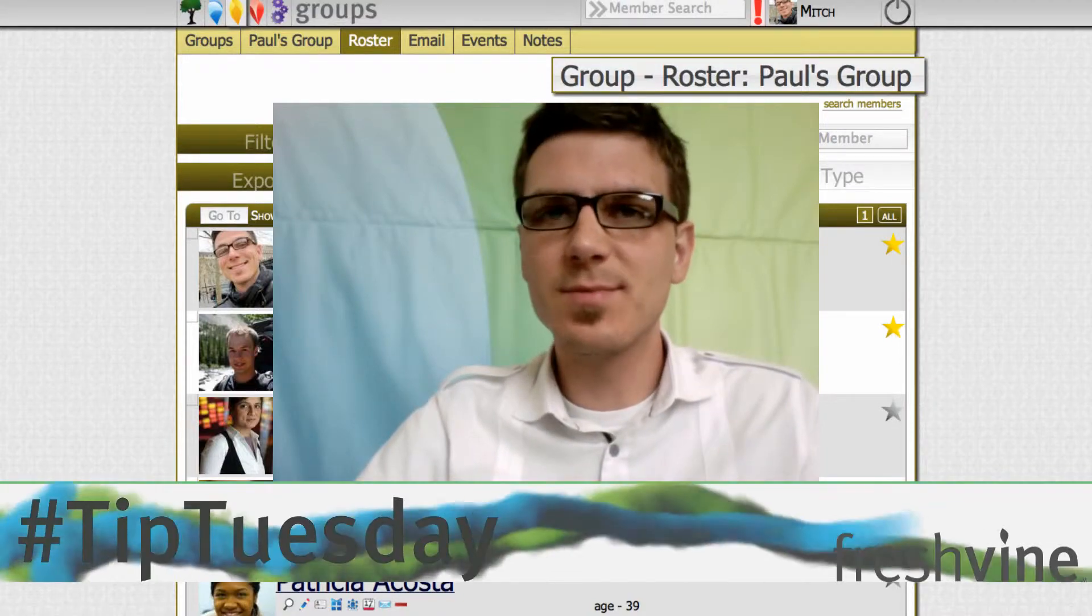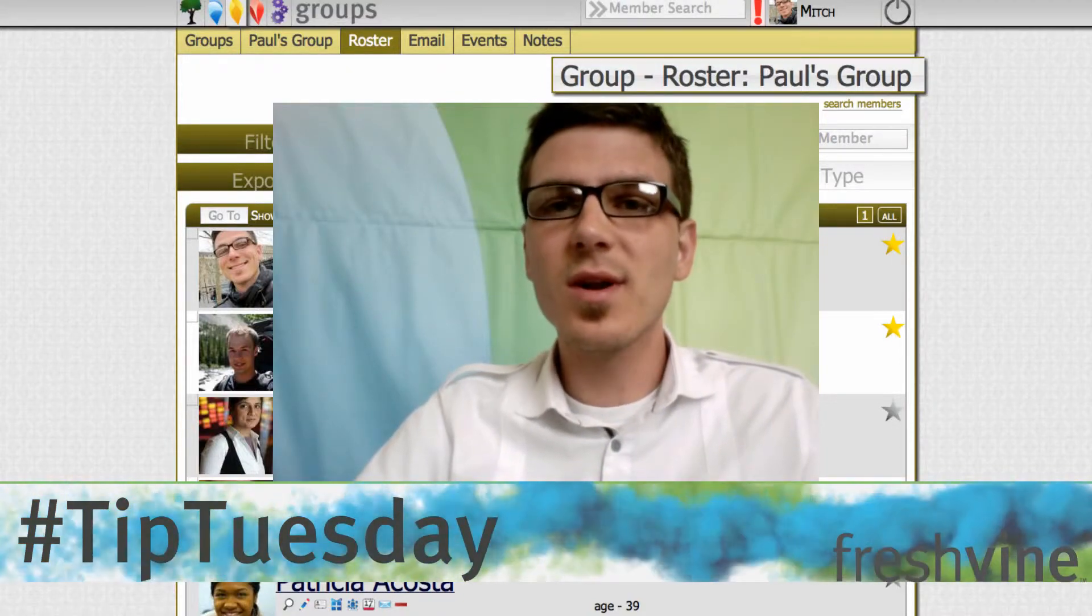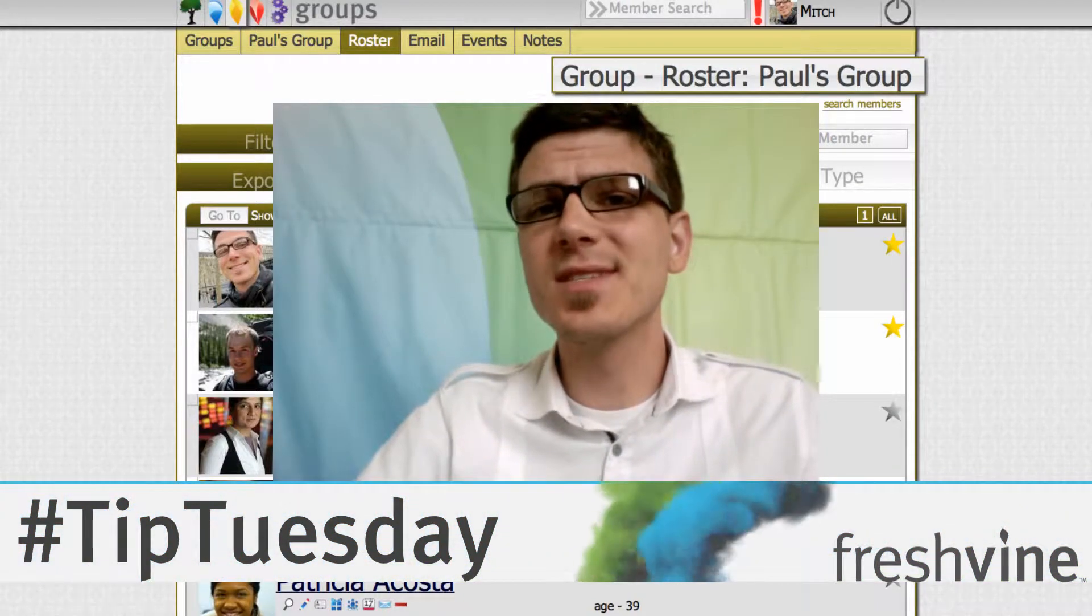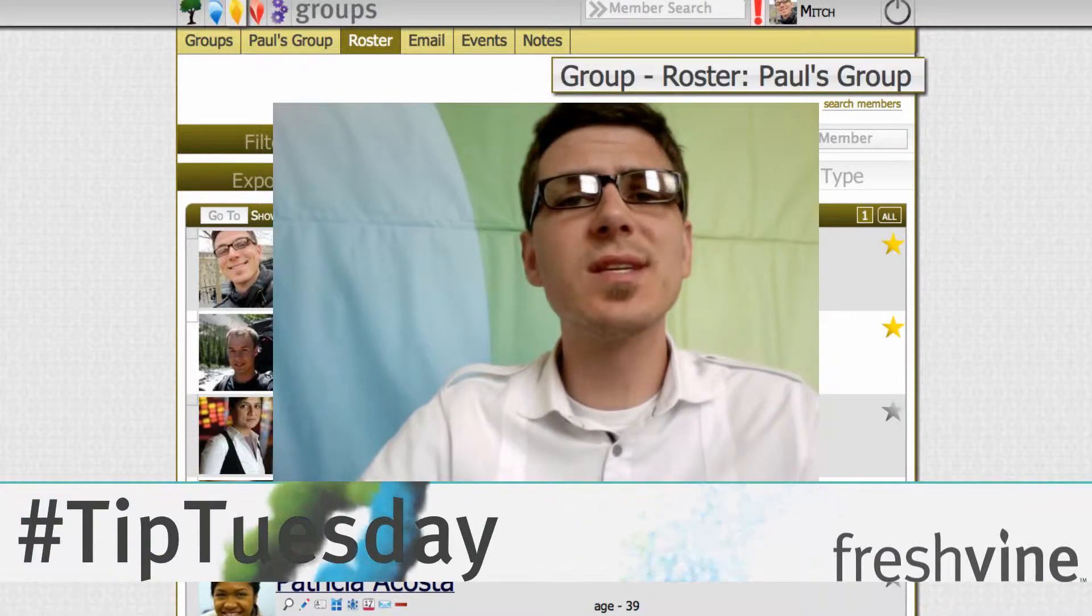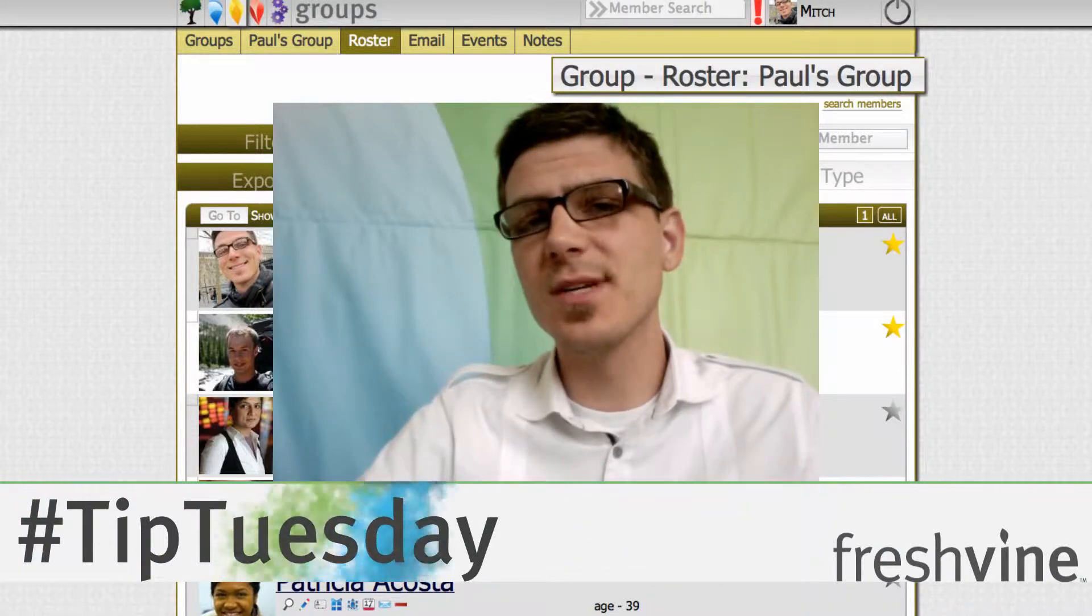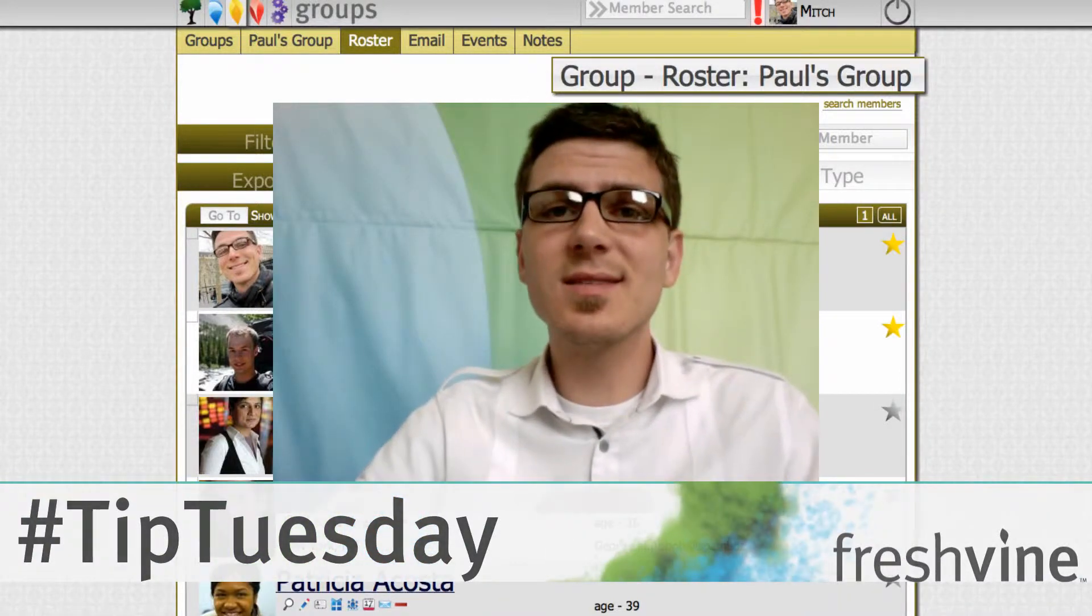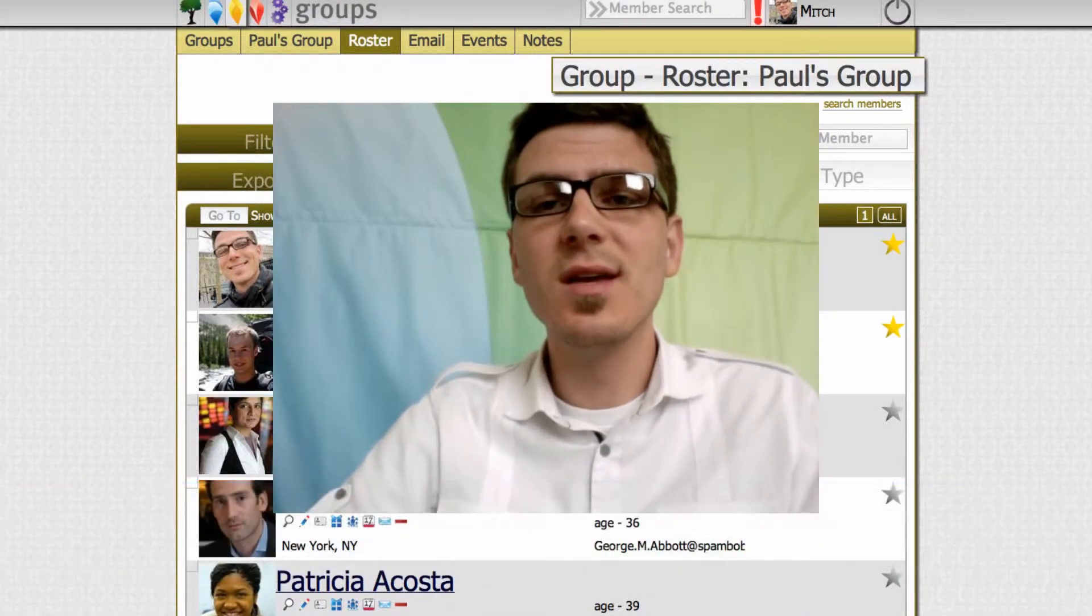I'm Paul Prins and this is Tip Tuesday. One of the things we regularly hear from our customers is the desire to print labels with the information that they have located inside Fresh Vine.